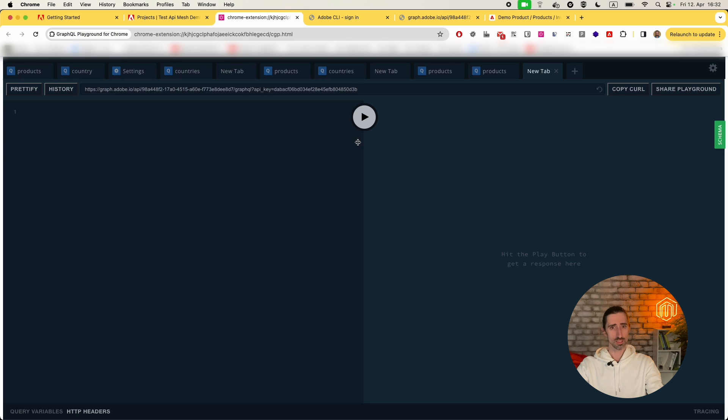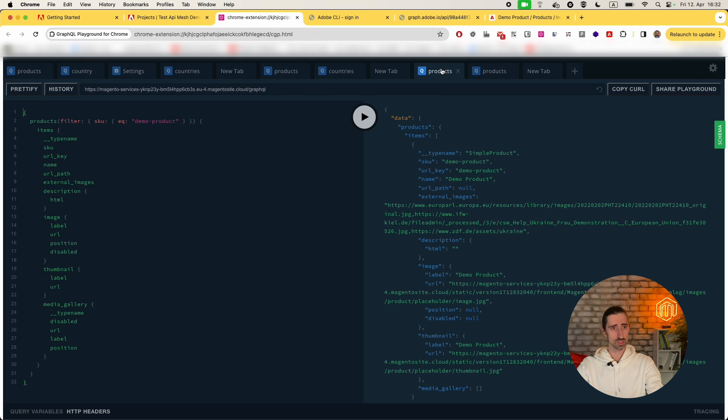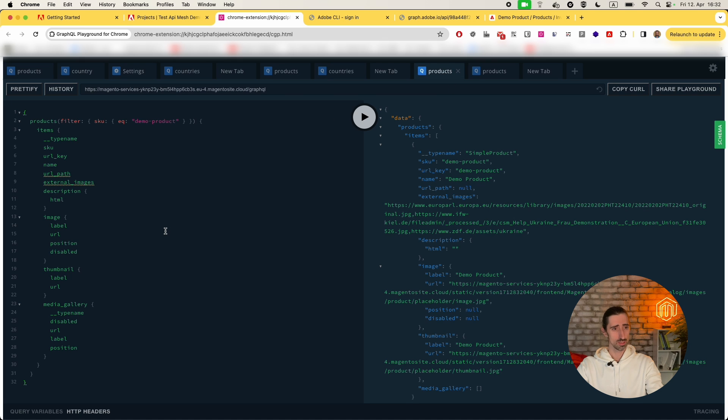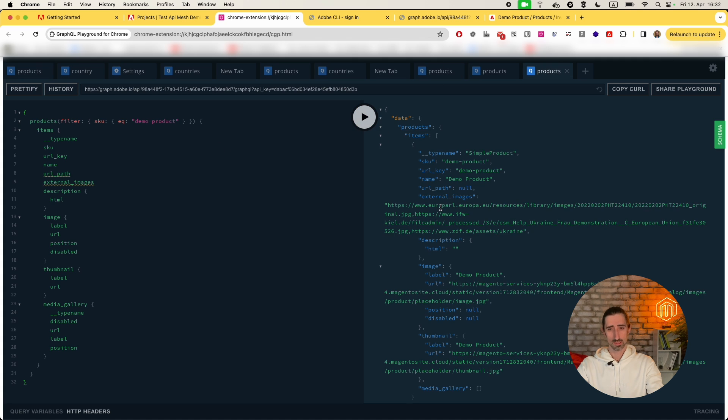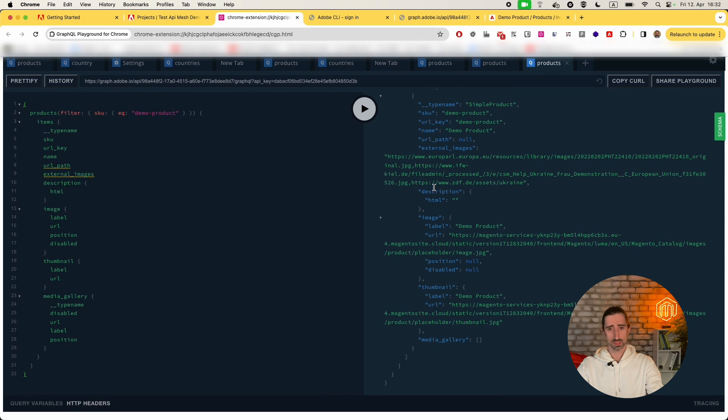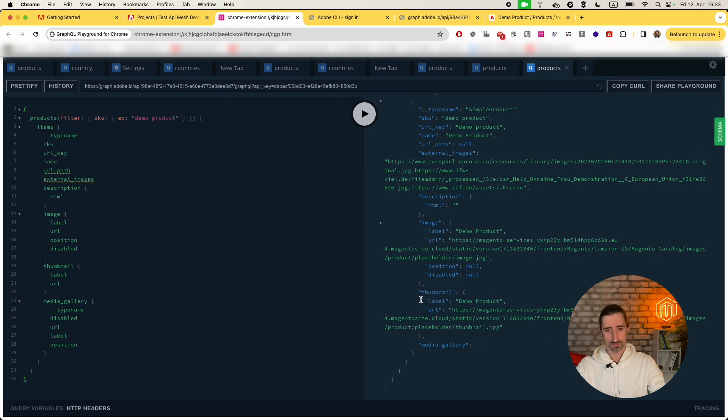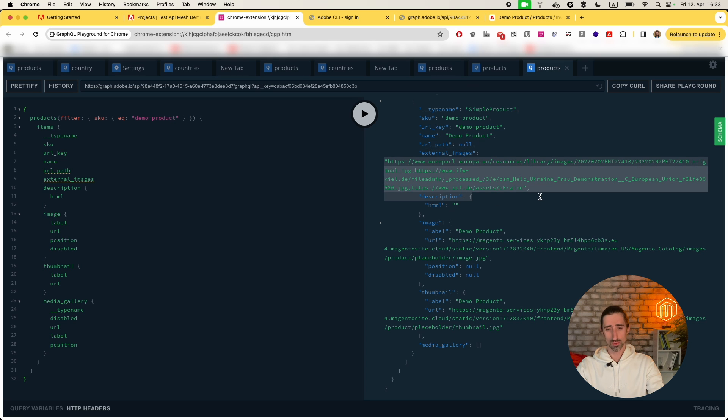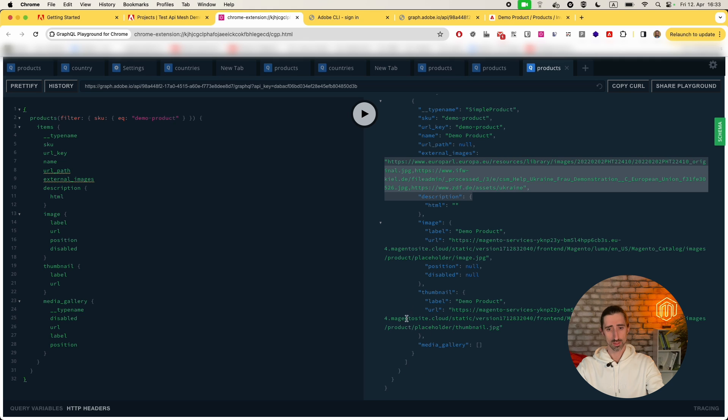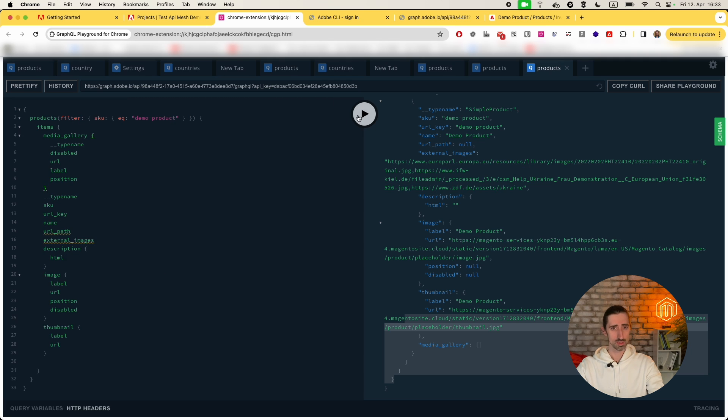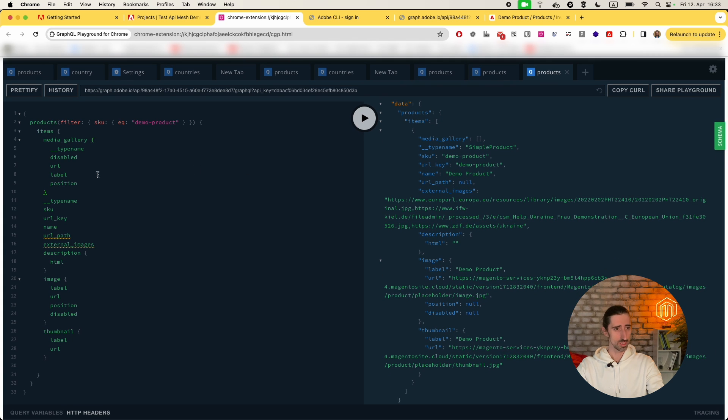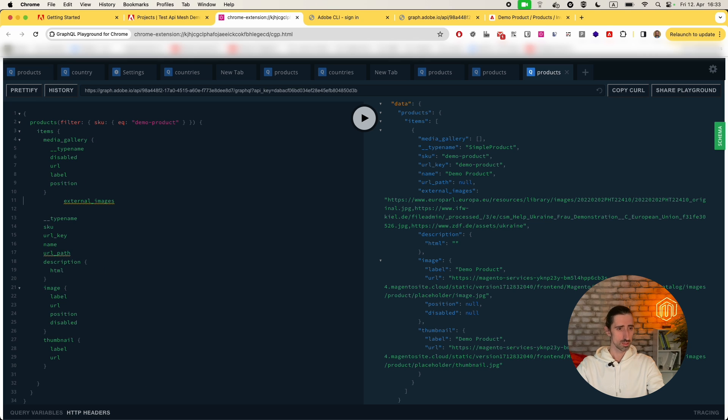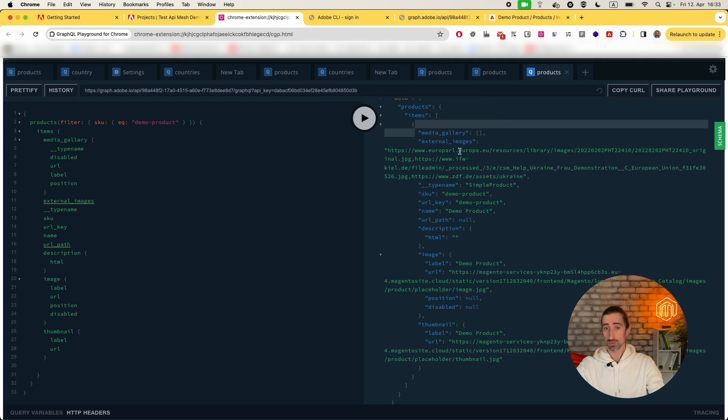If you try the GraphQL endpoint we created some time ago and try to fetch the product information, here's our demo product. That's our external images, and then here we have the media gallery. What do we want to do? We want to put those values into the values which are part of the media gallery. This one is empty because we're not using it, and that's our images set.